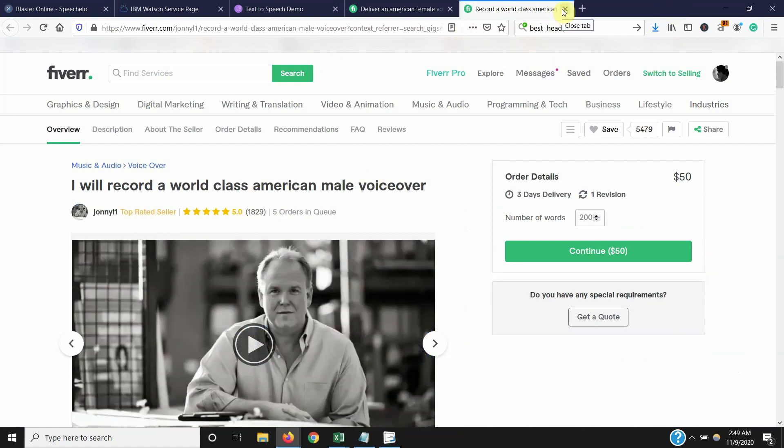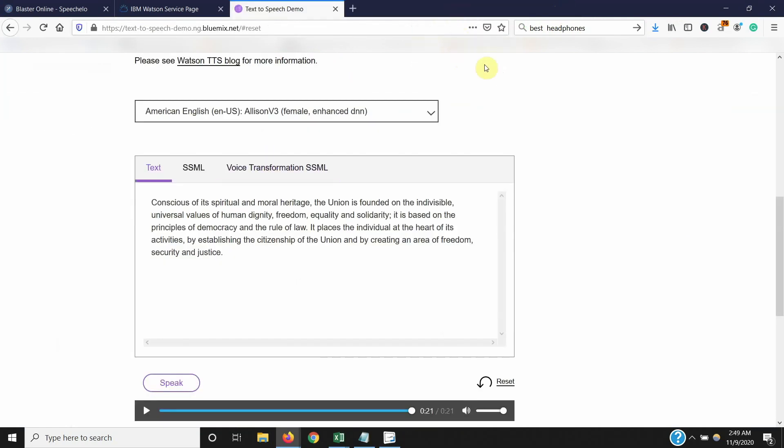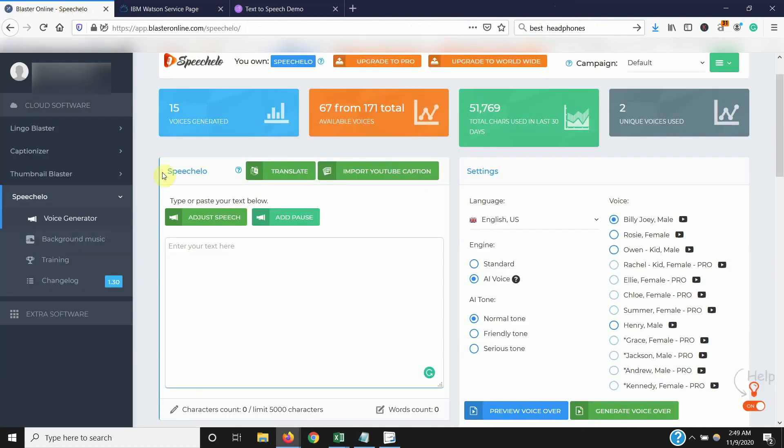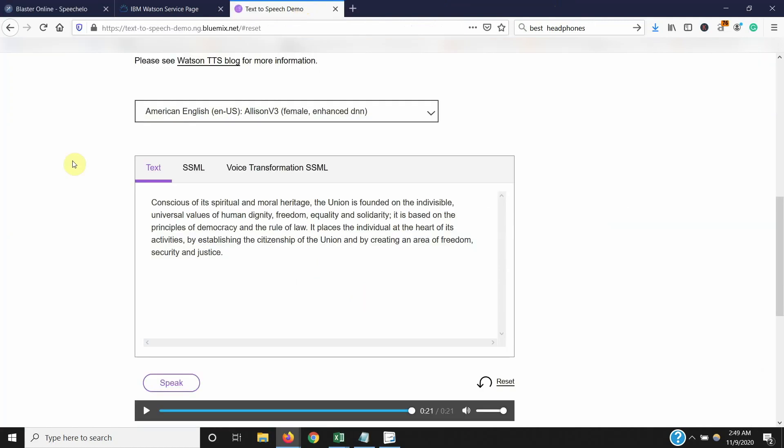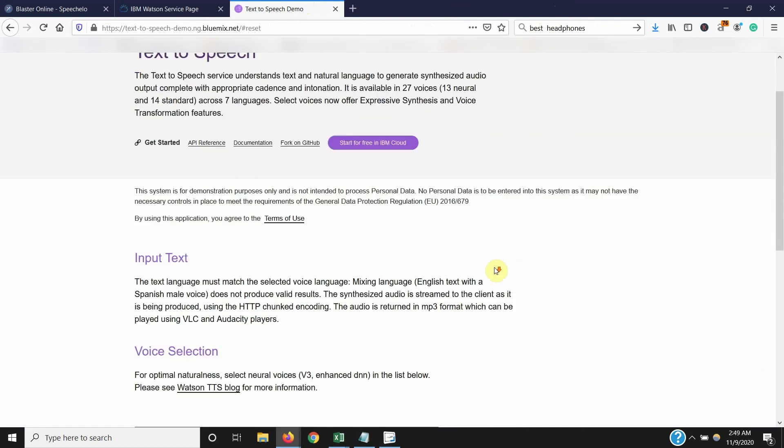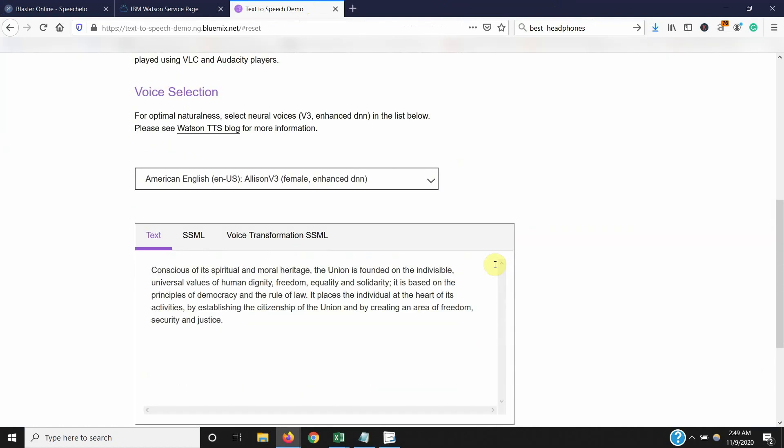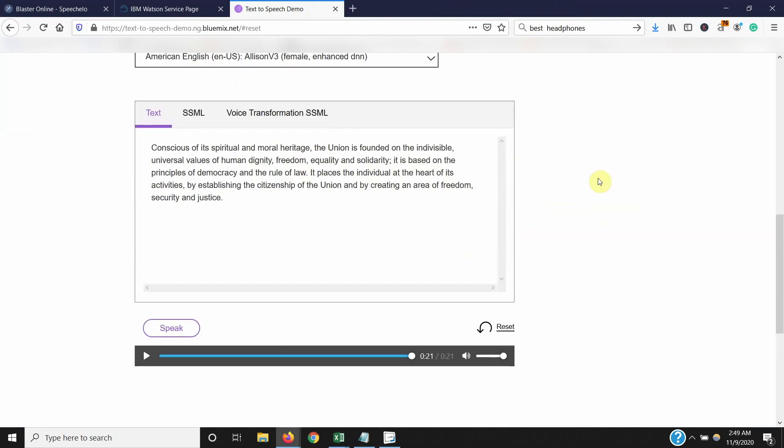They do a really good job as well as Natasha. I can throw these links in the description box if you guys want to take a look at it. But however, before that, I used to use something called Watson from IBM Watson. It's their proprietary text-to-speech software.